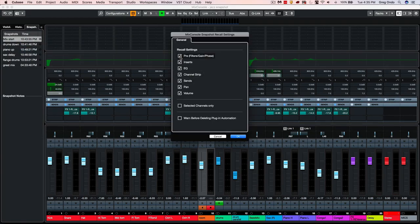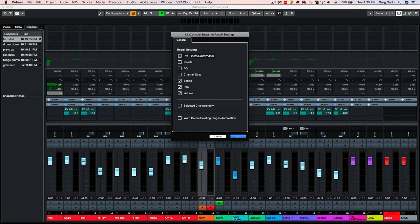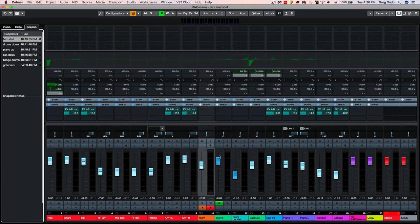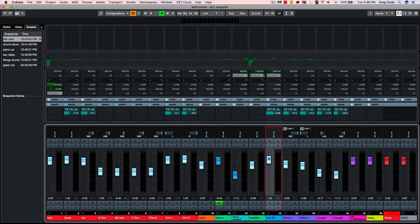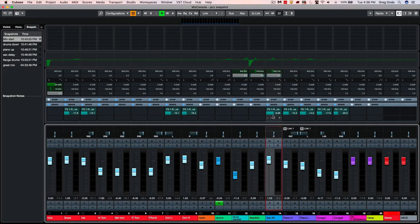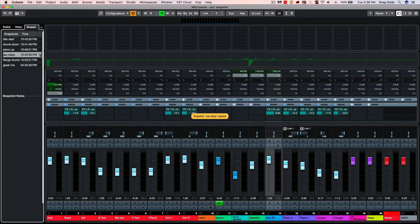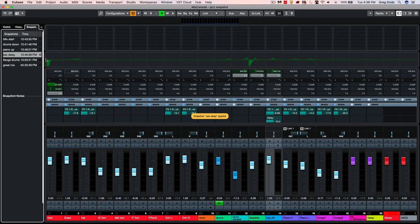So when I go to my mix console snapshot recall settings, I could now choose to say I want only my send effects or only the pre, the inserts, so we could separate the different components of the mix console. And at this point, say I only want the selected channels. I'm going to select the saxophone part here. And now I want it to copy just the send effects or an individual component. So now when I go to my sax delay preset, I could recall only those particular settings within the current status of the snapshot.